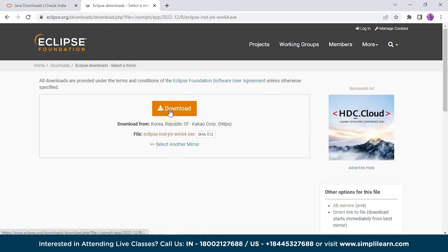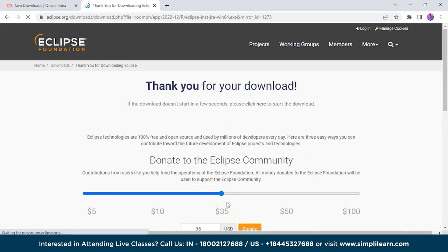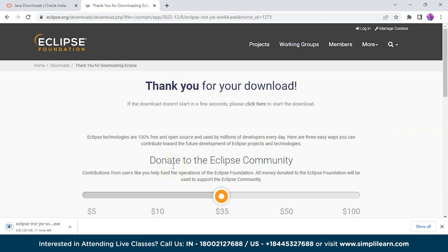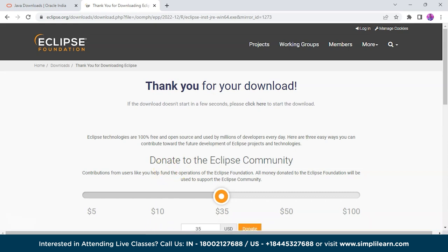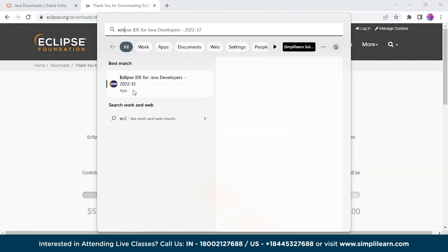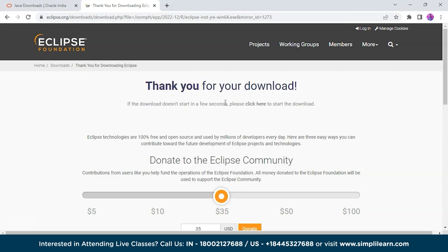Click Download again and it will get downloaded. Give the necessary permissions — I have already installed it on my system, so this is just for reference. Once it's downloaded, type Eclipse in the search box and open it. It will ask you to select a directory as a workspace; just keep the default and click Launch.